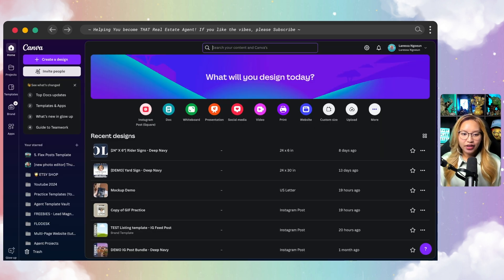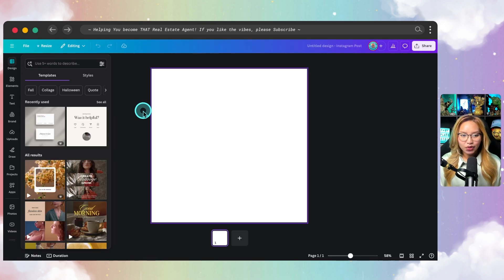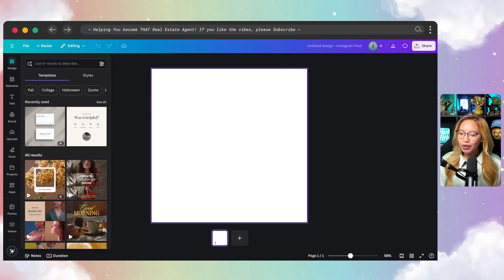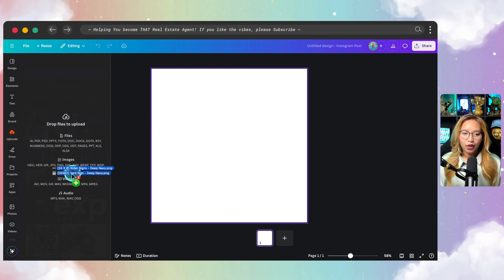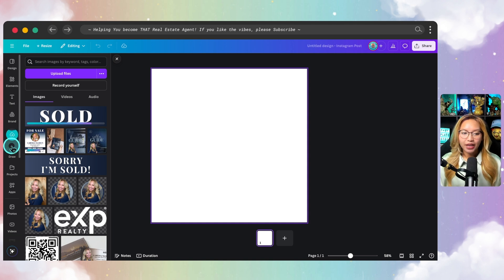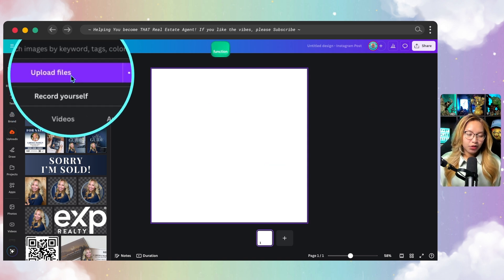Once you have your PNG designs downloaded, go into the home page of Canva. You can do this on any canvas size you want, but for the sake of this tutorial I'm going with the Instagram square post — 1080 by 1080 pixels. I'm going to make sure I upload those two images into my uploads section. I'll click and drag from my other screen and drop them in. We have the design and the sold rider.